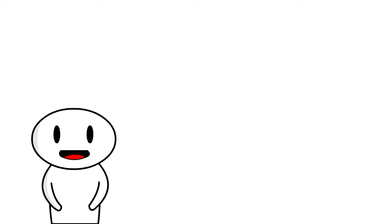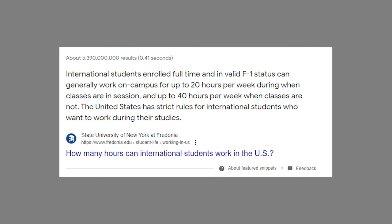On top of that, international students are not allowed to work more than 20 hours a week and are very limited in choosing a job.